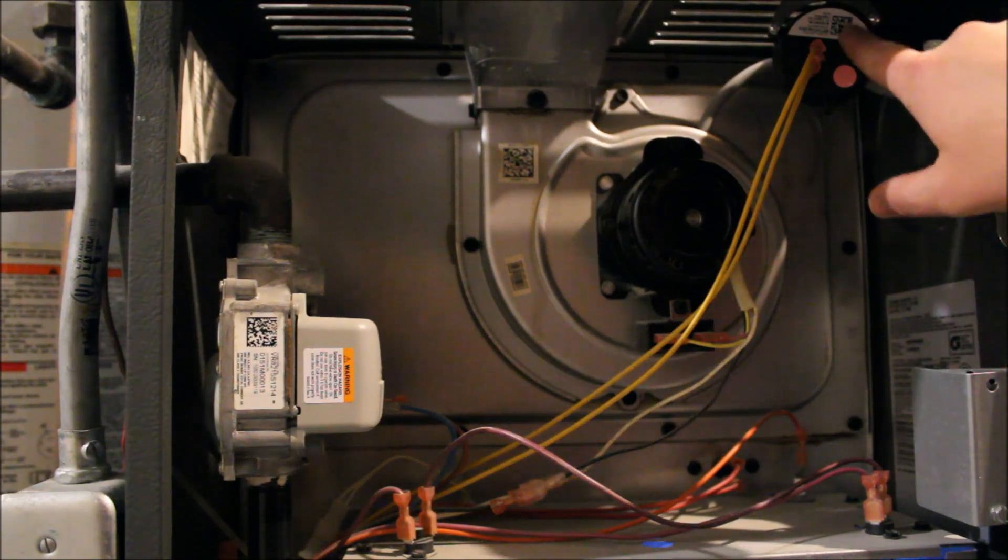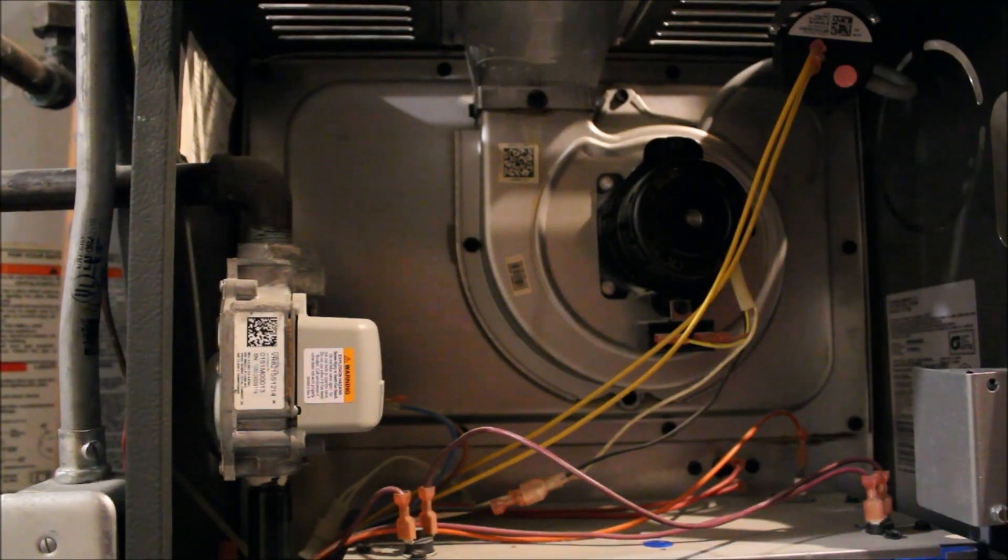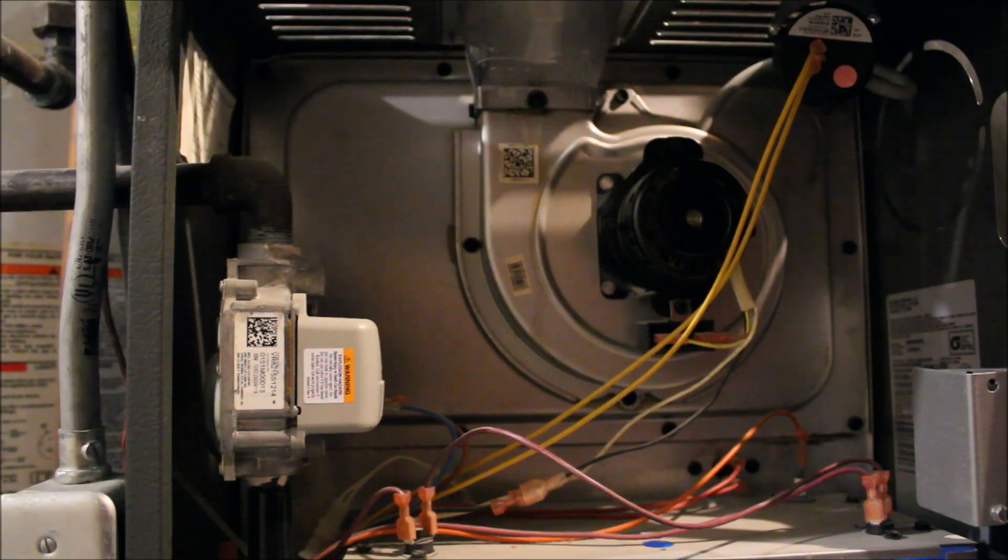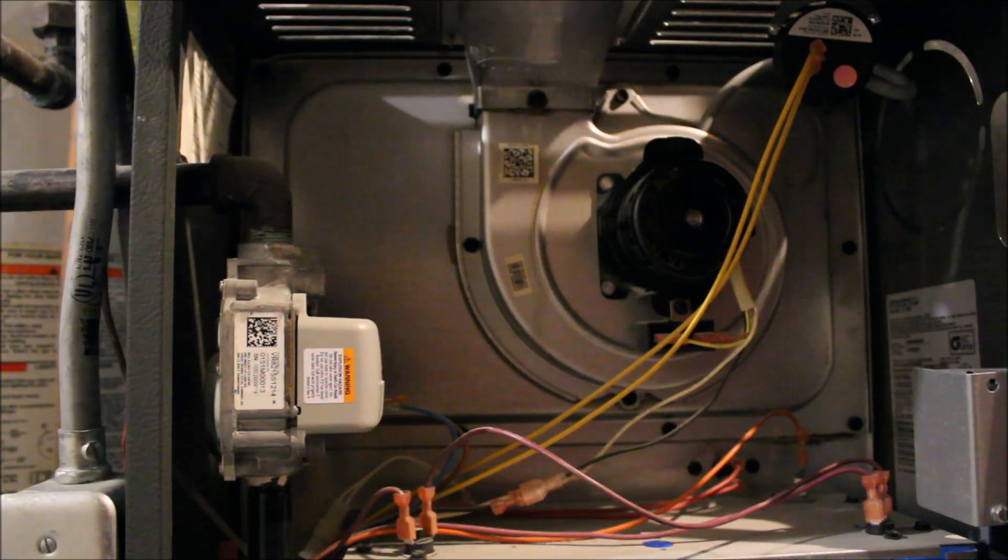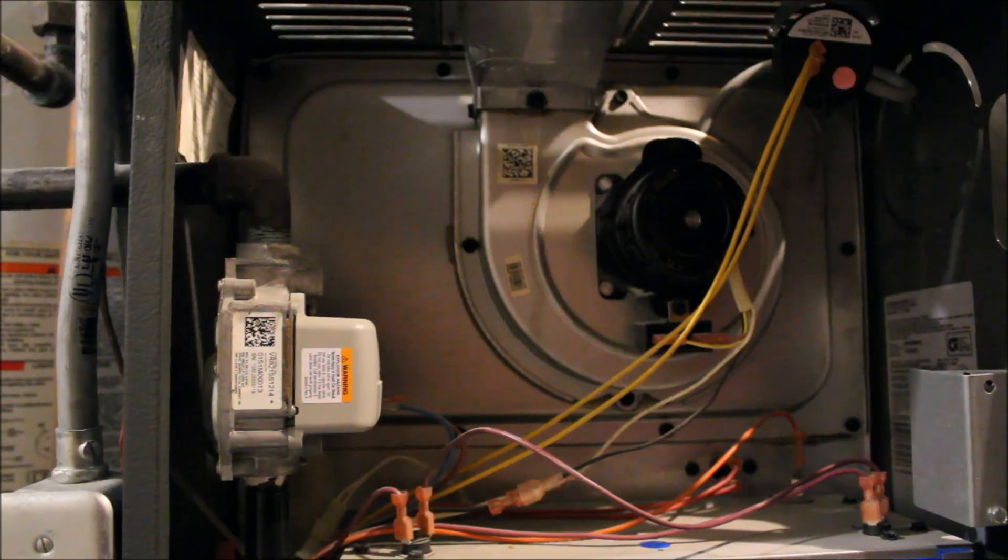But definitely if it's going out because of the pressure sensor switch and your furnace is blinking three times, definitely get this thing replaced or have a technician come out. So thanks for watching. Have a great day.